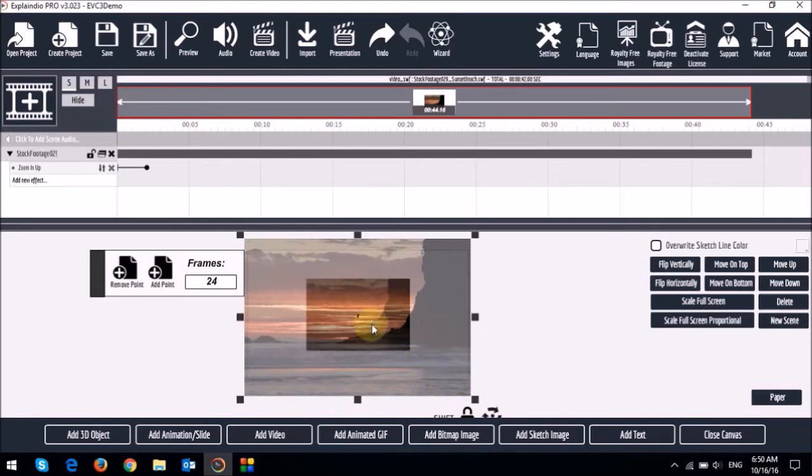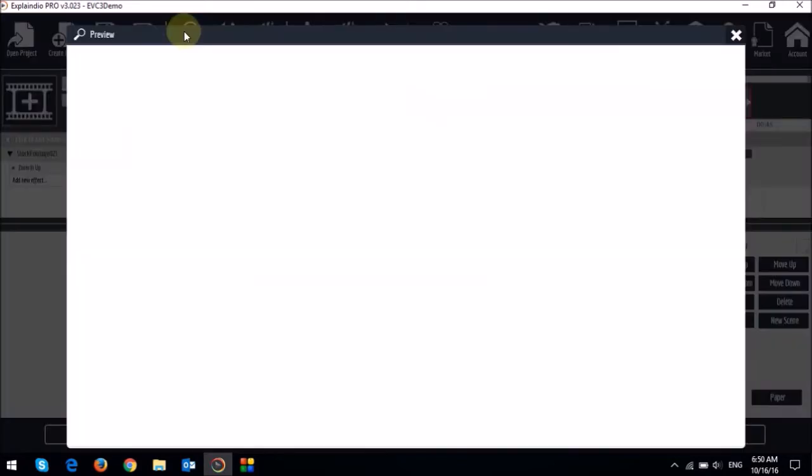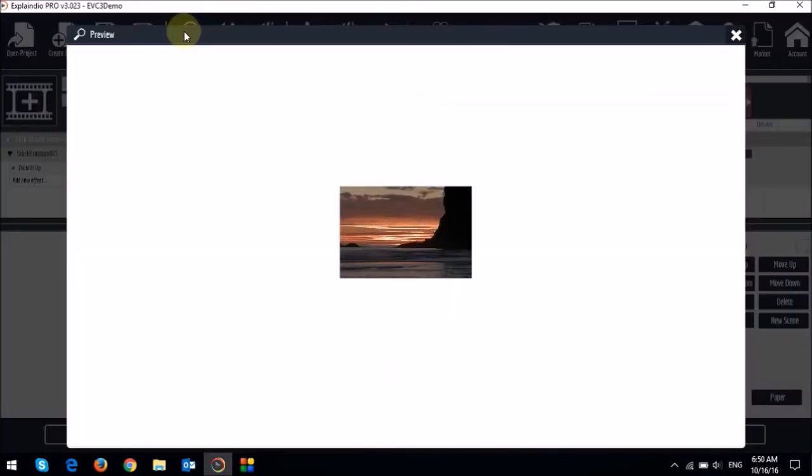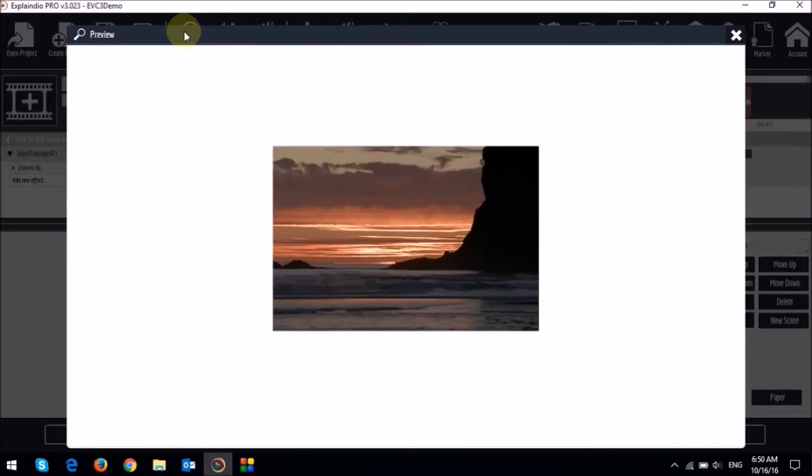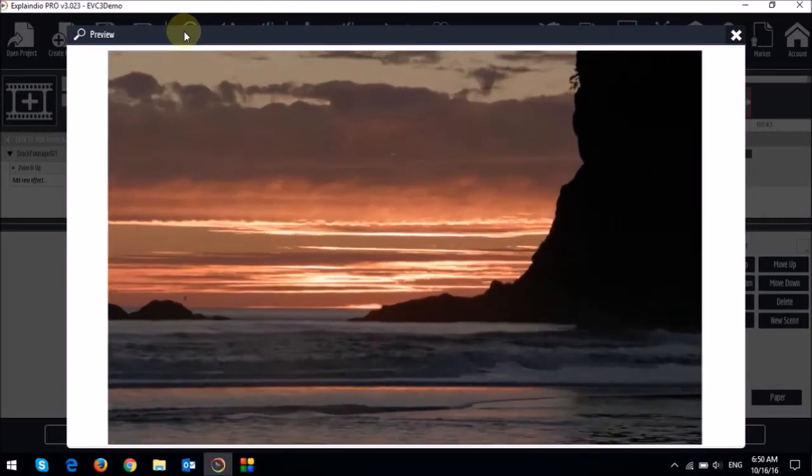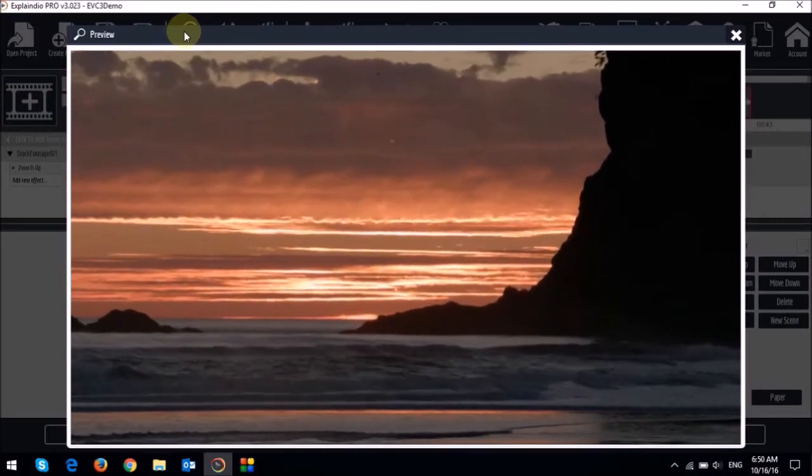And what I'll do is I'll full screen it using these handles like so. You will notice this frames box. 24 frames equals 1 second. So let me do a quick preview.